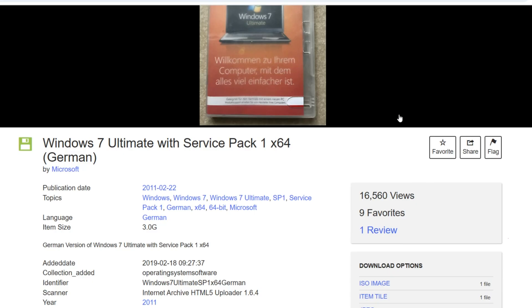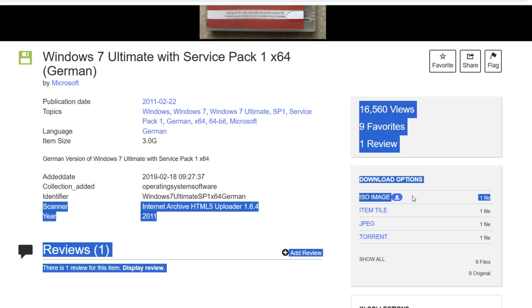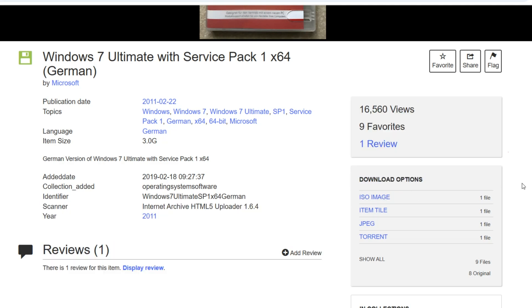Scroll down to the download options. Find the ISO image and click on it to begin the download.